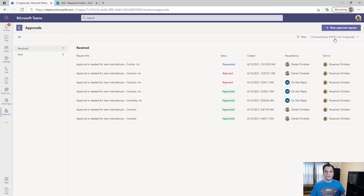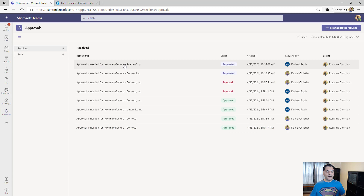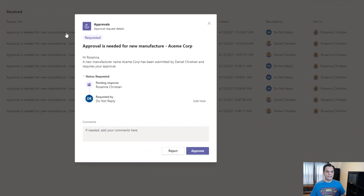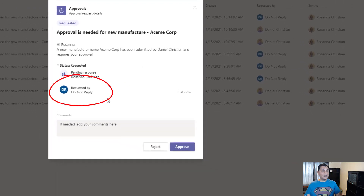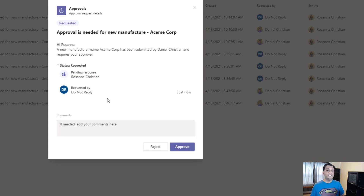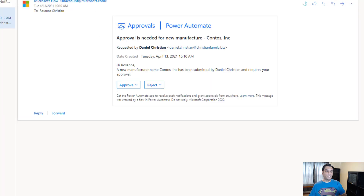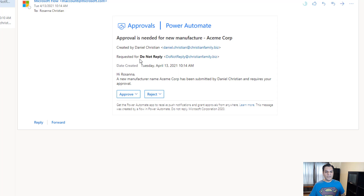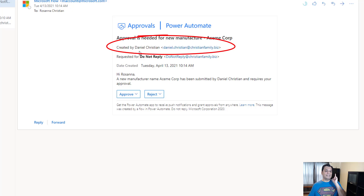In the approvals, another request by should come in — there it is, Acme Corp. Click on it to see the 'requested by' change. That itself is very powerful from a Teams approval standpoint. Here's the new one — the 'requested by' now came in as 'Do Not Reply,' because that's what we added.